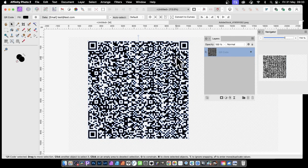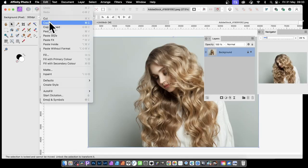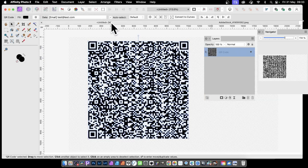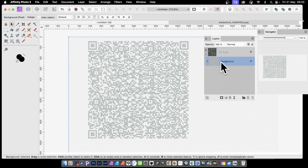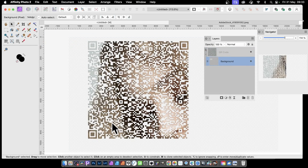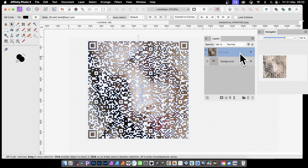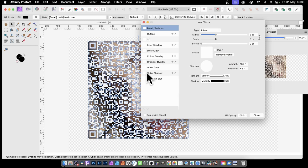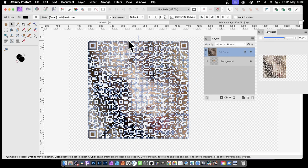If you've got your vector QR code, you can also paste an image inside it. Copy an image — for example an Adobe Stock image — then with the QR code selected, go to Edit and Paste Inside. You can then manipulate the image inside: resize it and move it around to get a lovely QR code with an image inside. You can also go back to the QR code, click Effects, and add an outer shadow to give it a bit of depth.